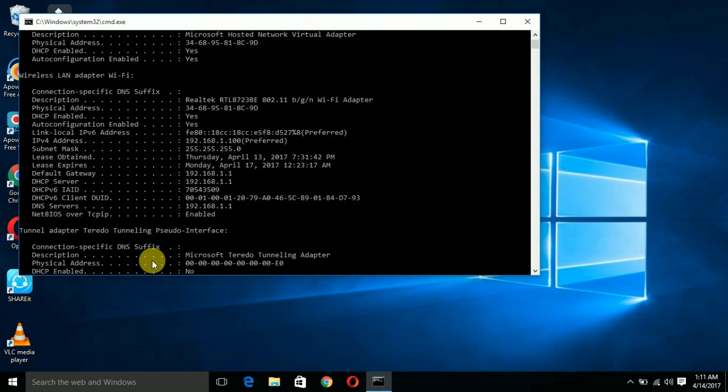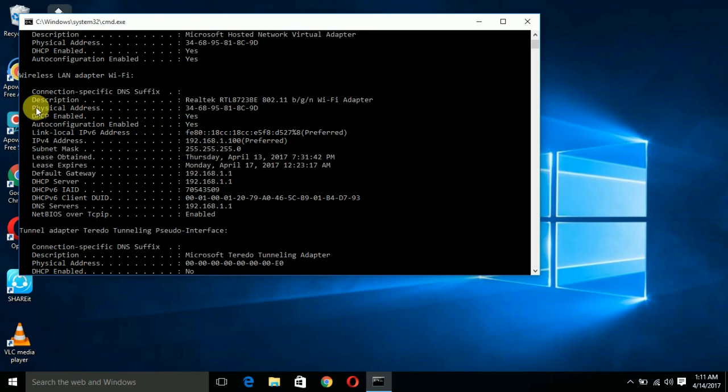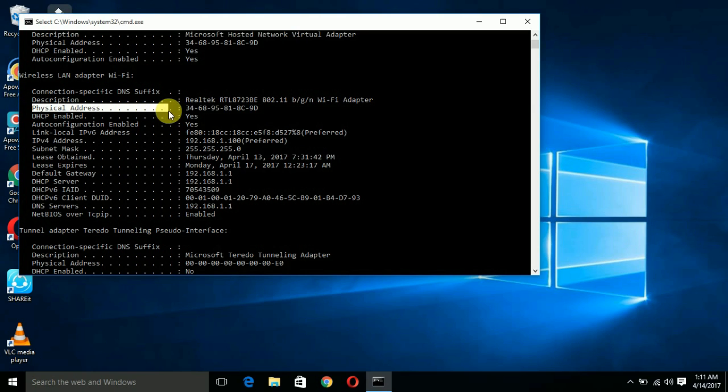Among those, you have to go under the title Wireless LAN Adapter Wi-Fi. Here, under this title, you can find another title that is Physical Address. This physical address is your MAC address.